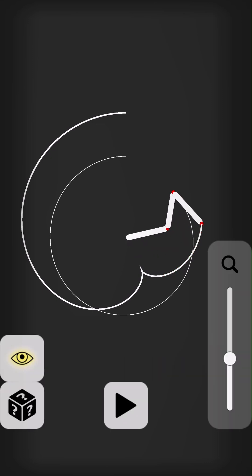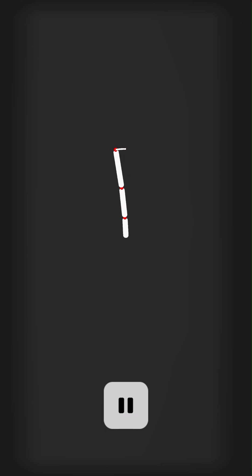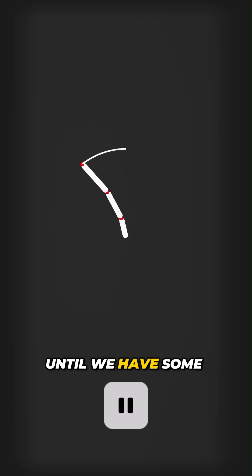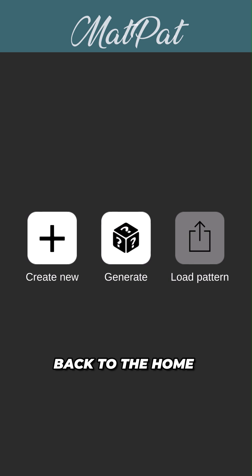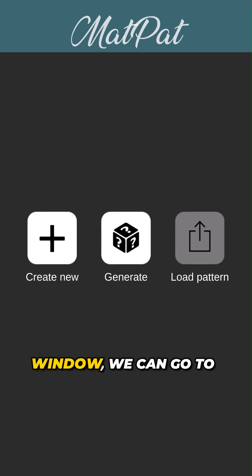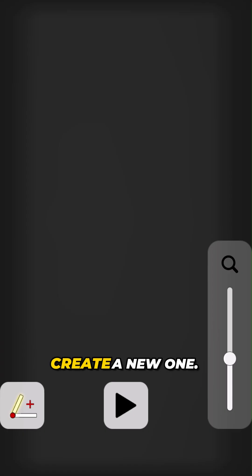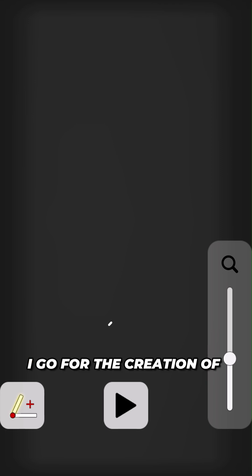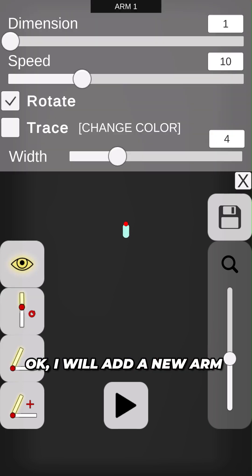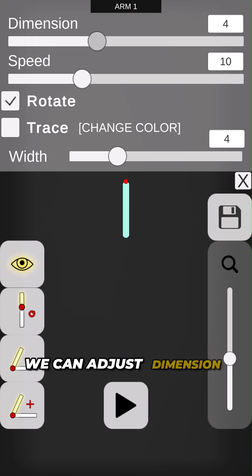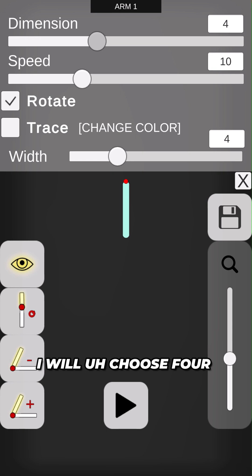We can pause it and hit again to generate one until we have some pattern that we really like. Back to the home window, we can go to create a new one — I'll go for the creation of a new one.